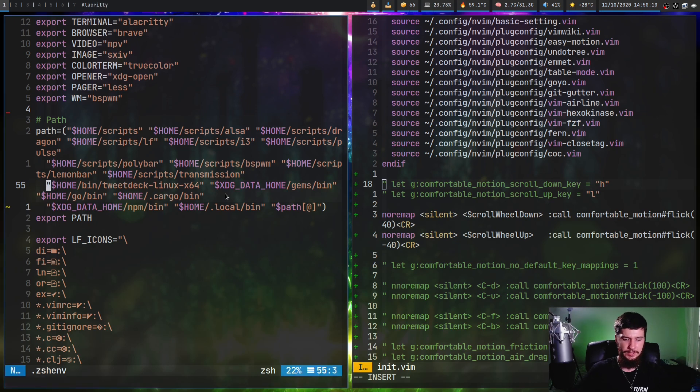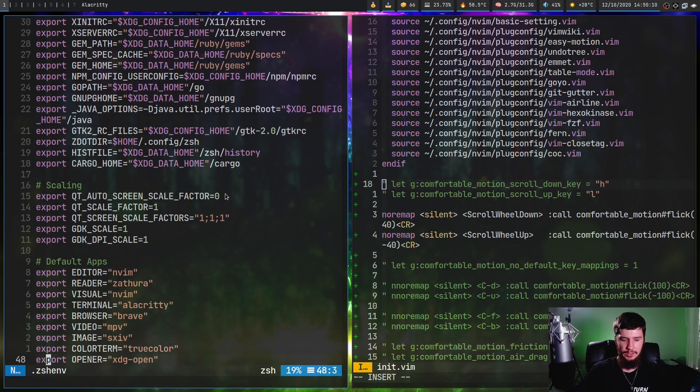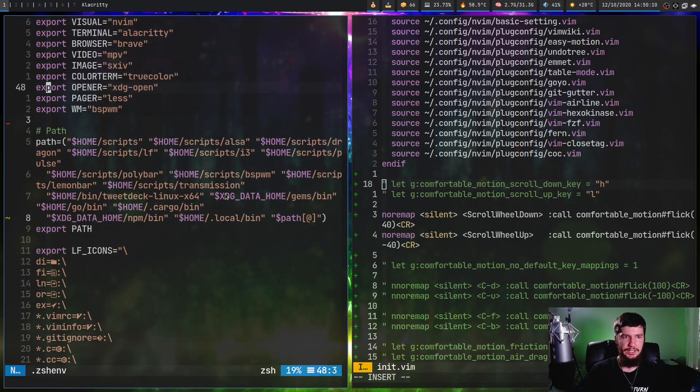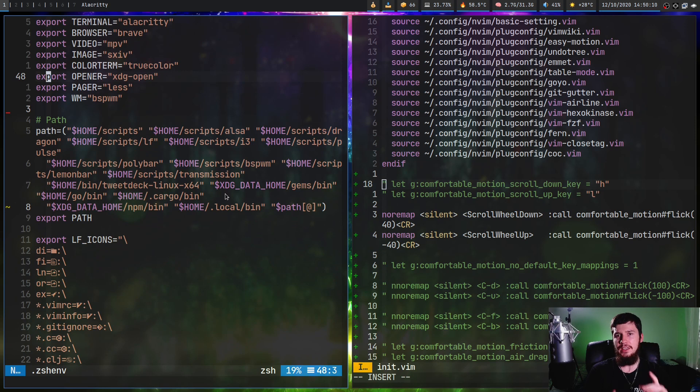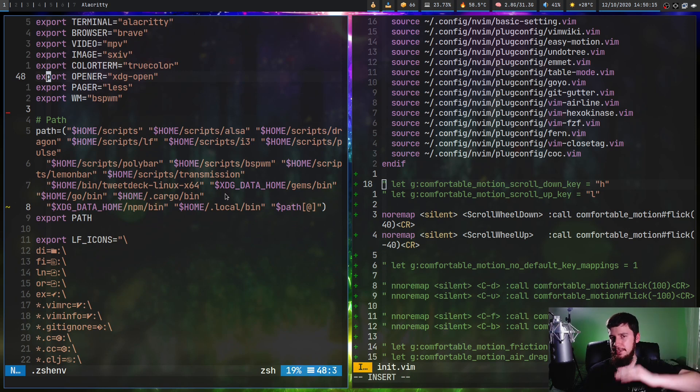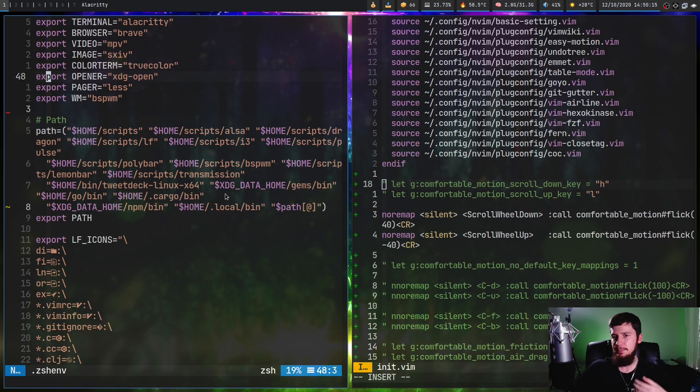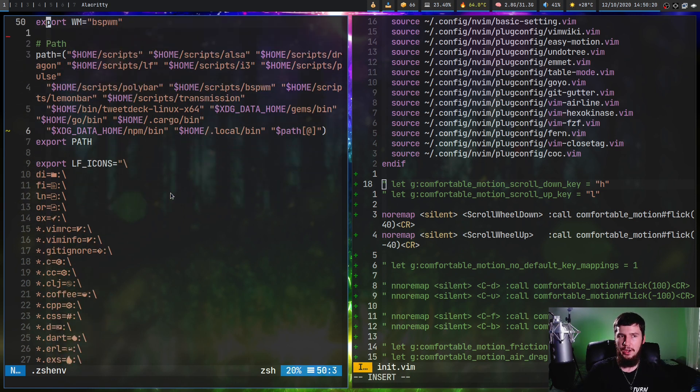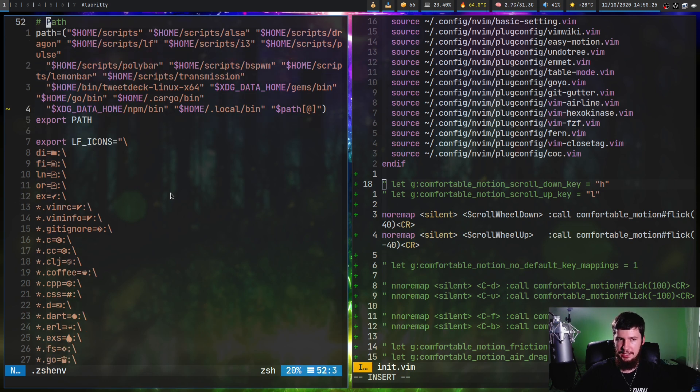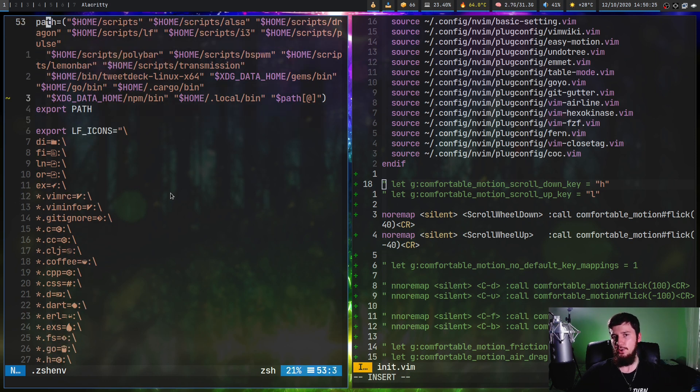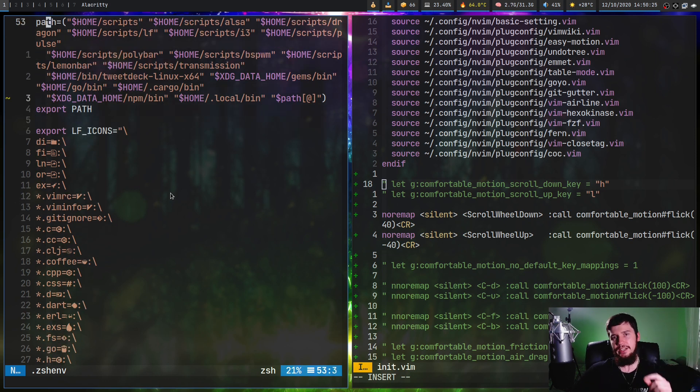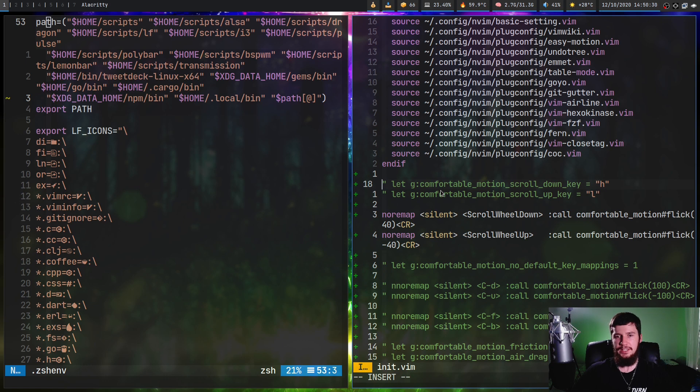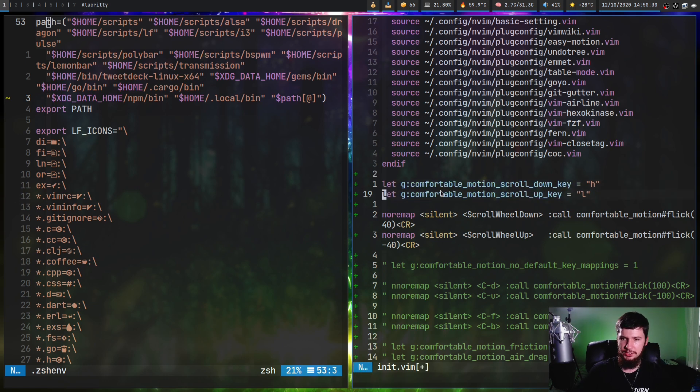If I press Ctrl U and Ctrl D, you may notice it's not actually moving my cursor, it's just moving the screen up and down. The way it's doing that is in the background it's running Ctrl E or Ctrl Y. Ctrl E moves the screen down and Ctrl Y moves the screen up. But you can actually change what key is being used.